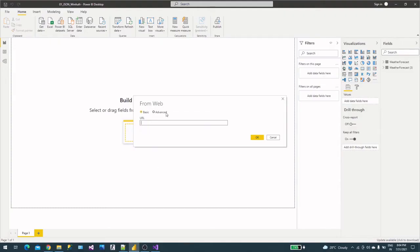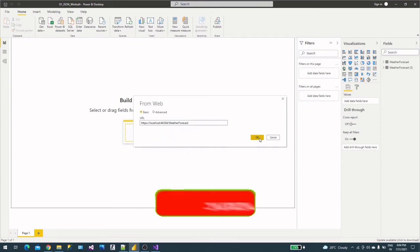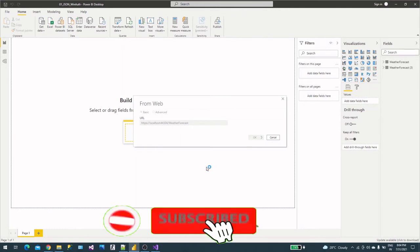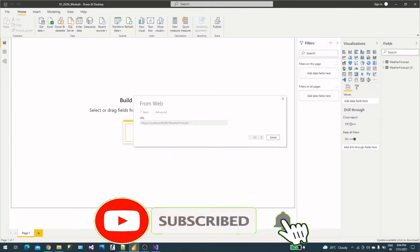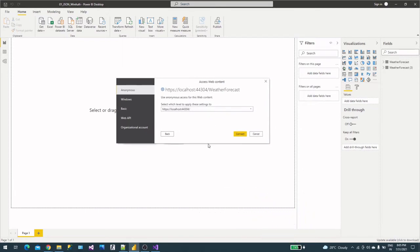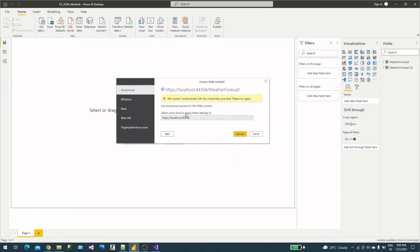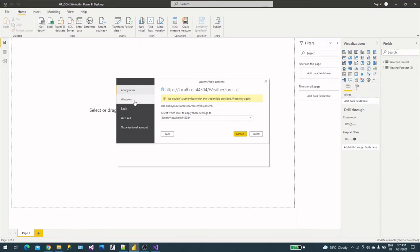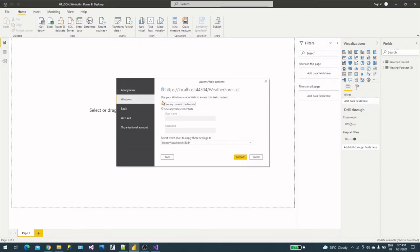Go to Power BI and paste this URL here and click OK. Now we are at this page where we need to check if anonymous access for this web content is allowed or not. Let's hit connect. It says we couldn't authenticate because we built that web API for Windows authentication. So let's select Windows authentication and pass the credentials.